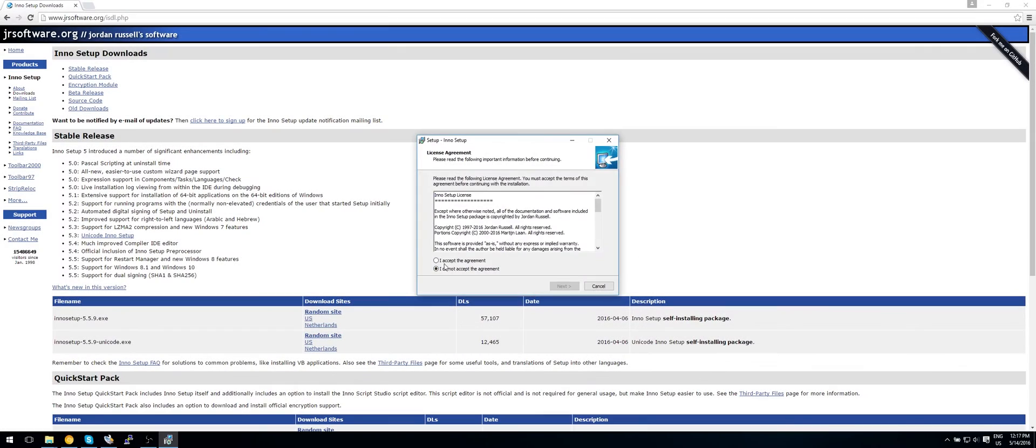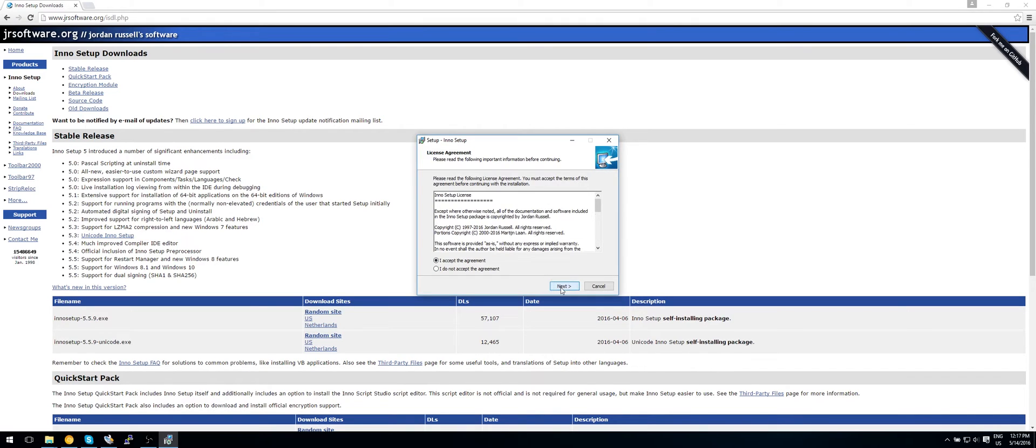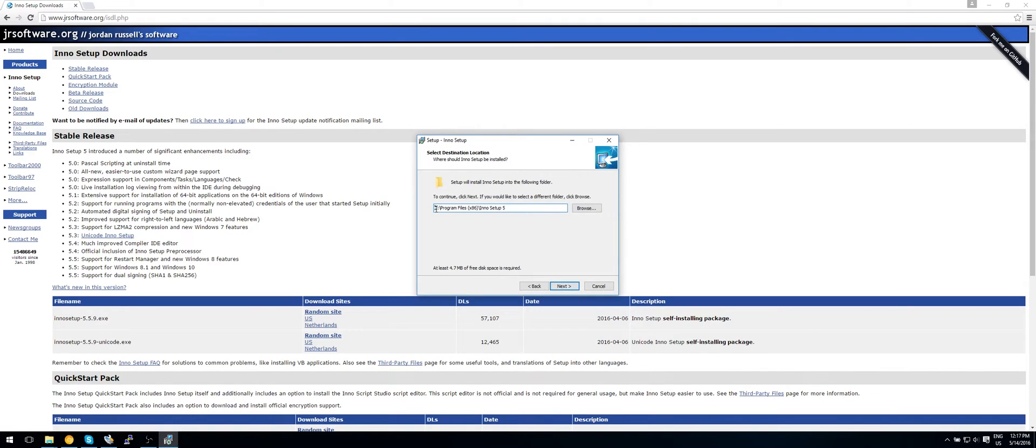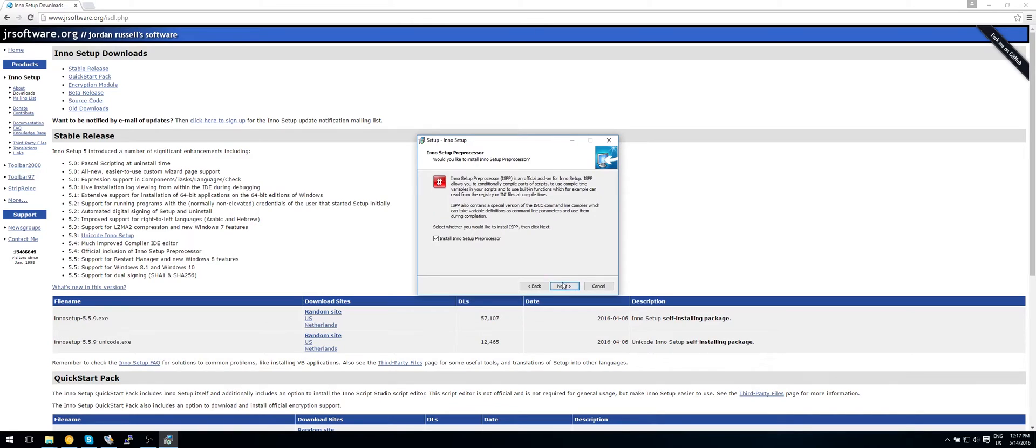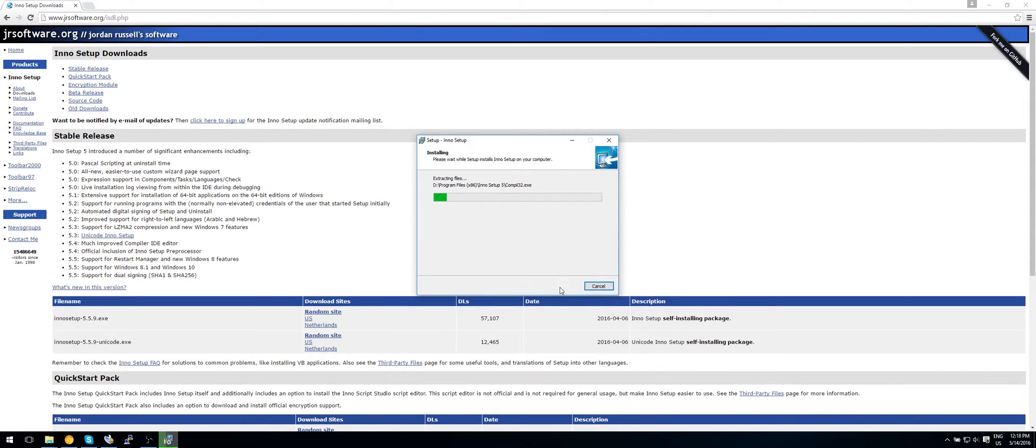Okay, so accept the license agreement. You can read it if you want. In here, just put it to whatever hard drive you want. I'll use my D disk. Click on next, next. Click on next, and install.